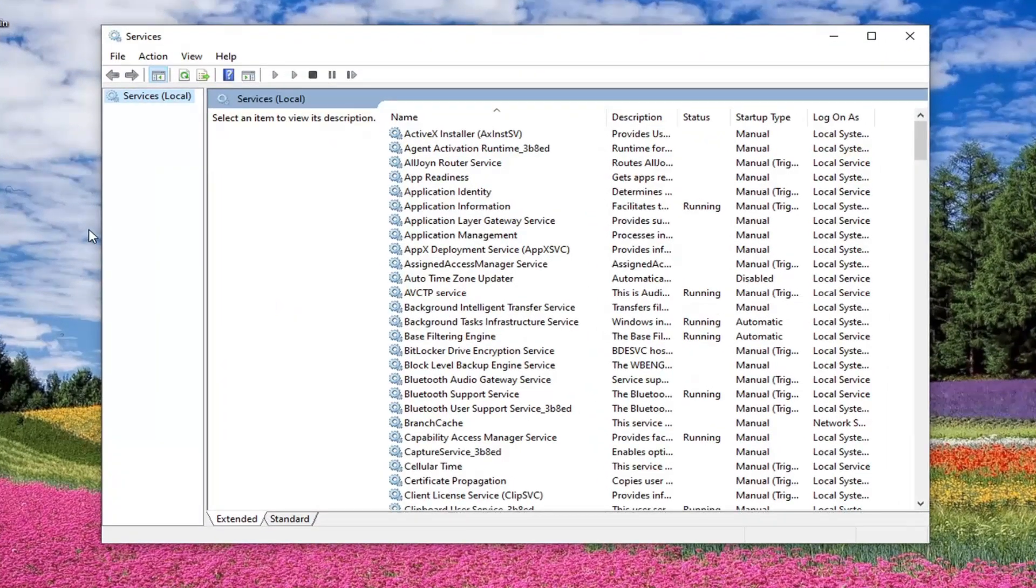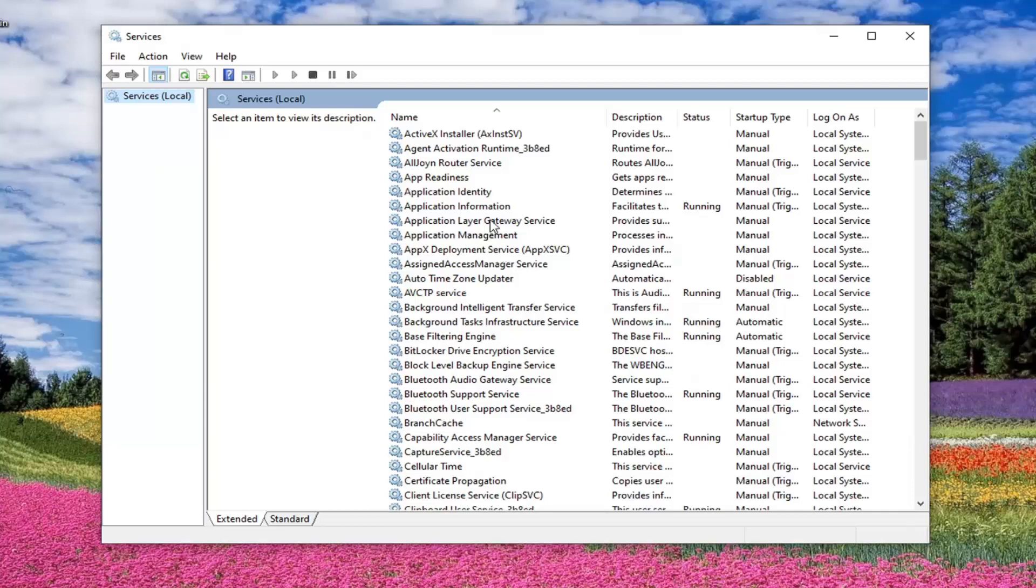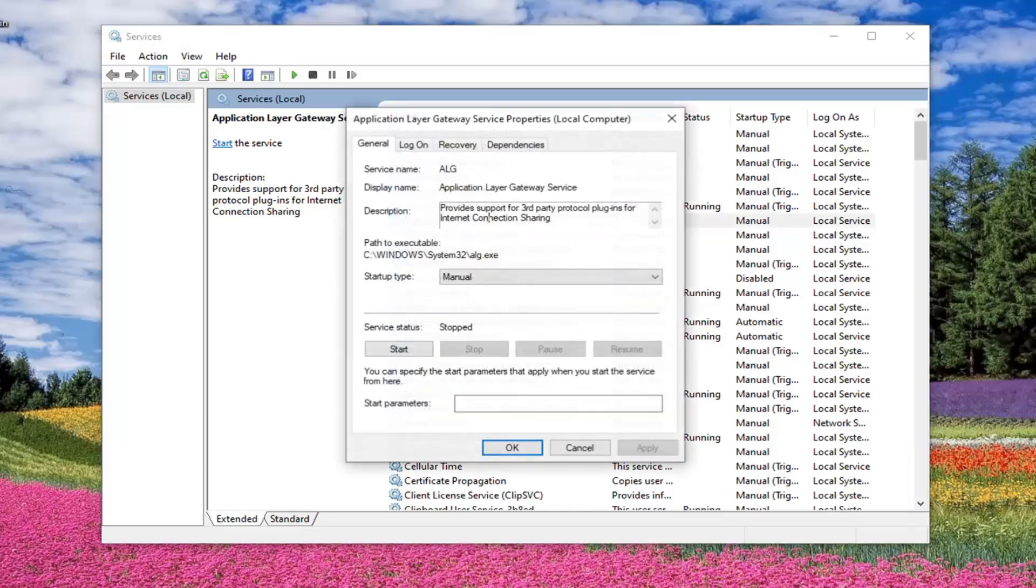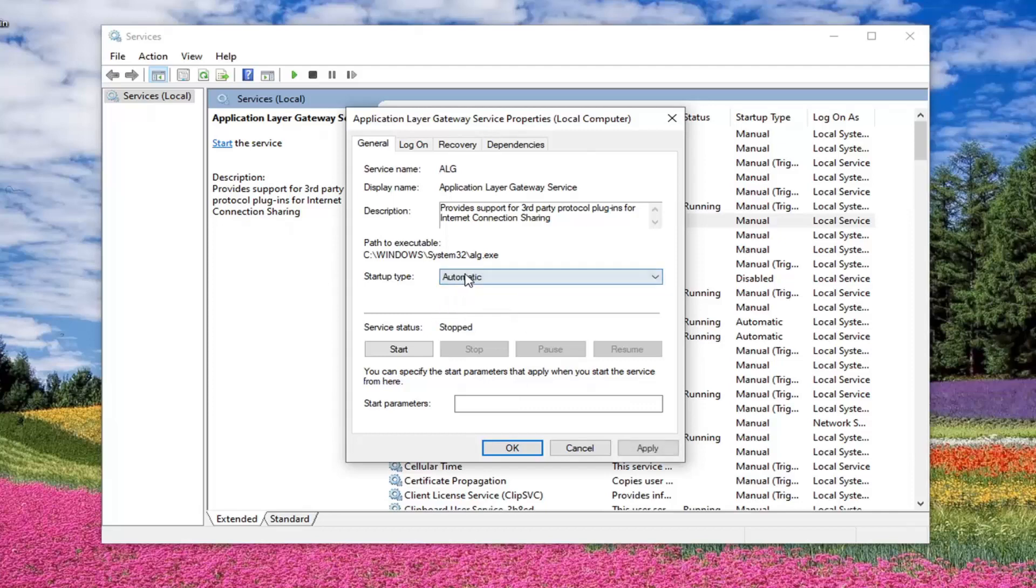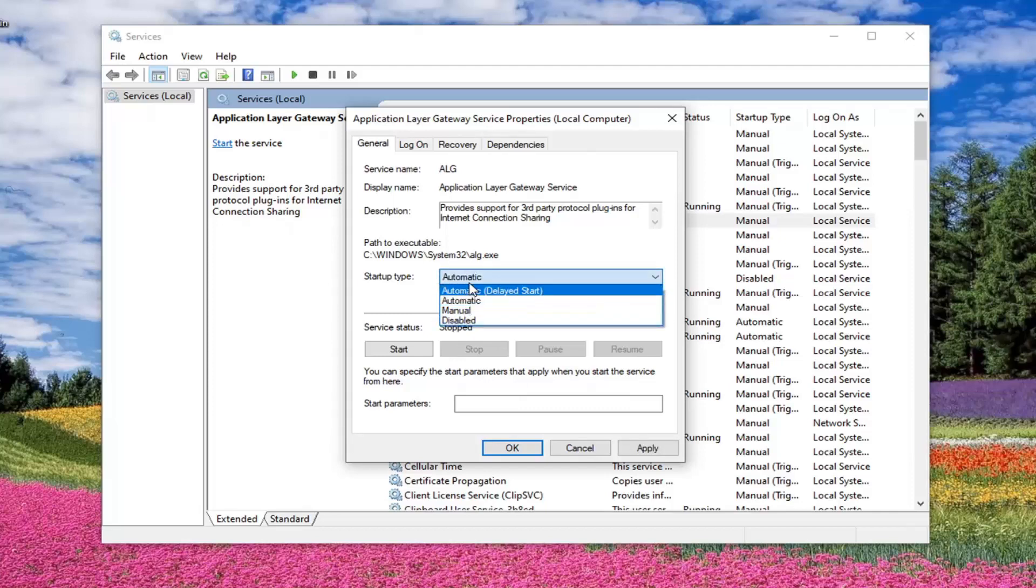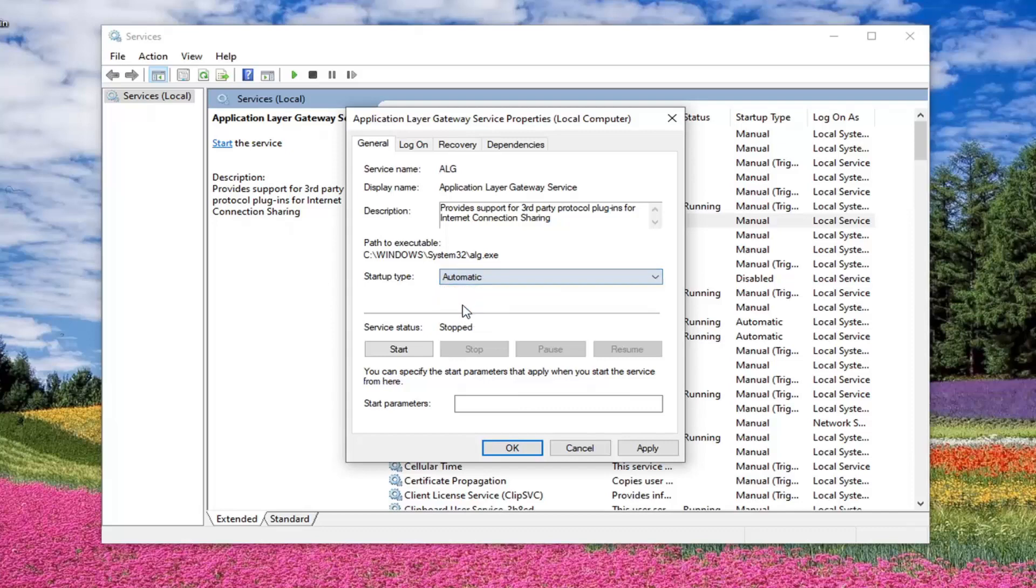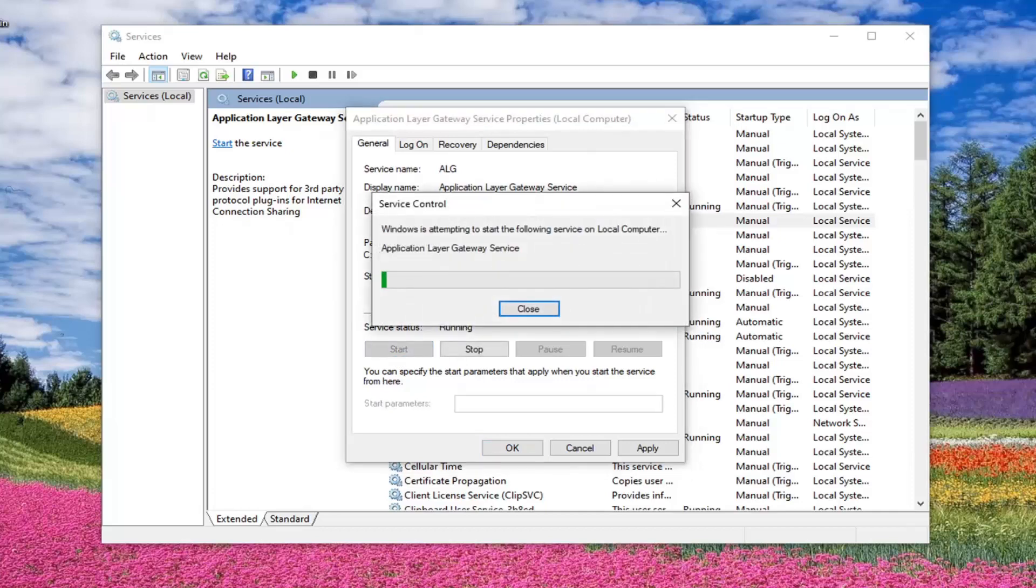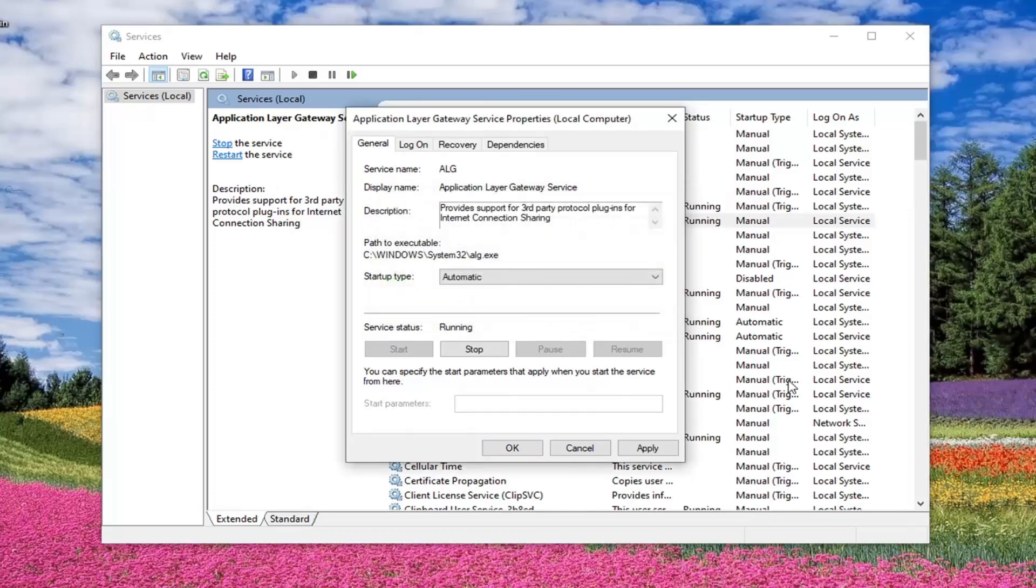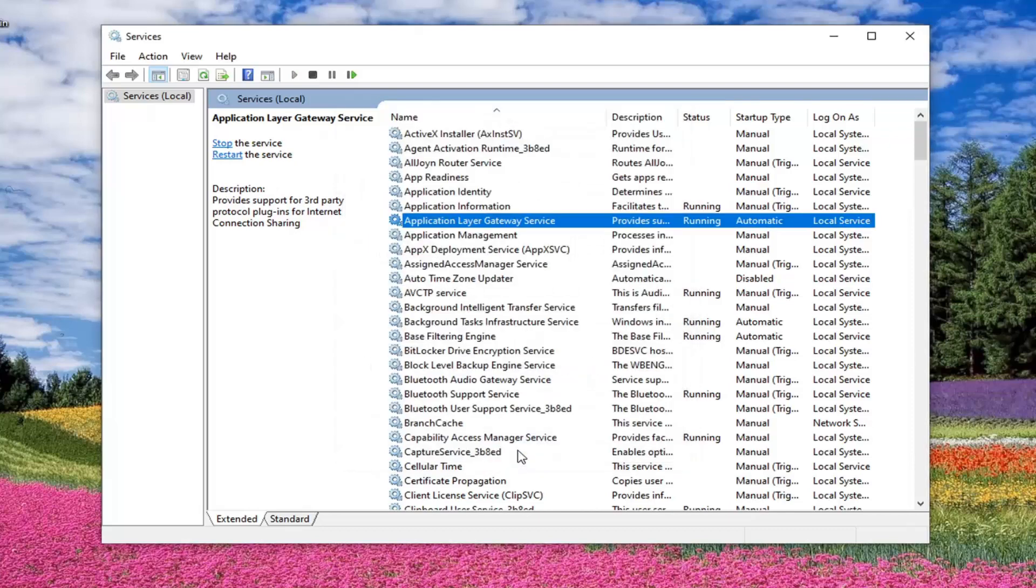Near the top, there should be a service that says application layer gateway service. Go ahead and double click on that. Alternatively, you can also right click and select properties, whatever way you prefer. And you want to set startup type to automatic if it's anything other than automatic or perhaps automatic delayed start. But you want to make sure it's set to automatic if it's set to disabled or manual currently. And in service status, if it's stopped, you want to select start there. And then select apply and OK to save that.